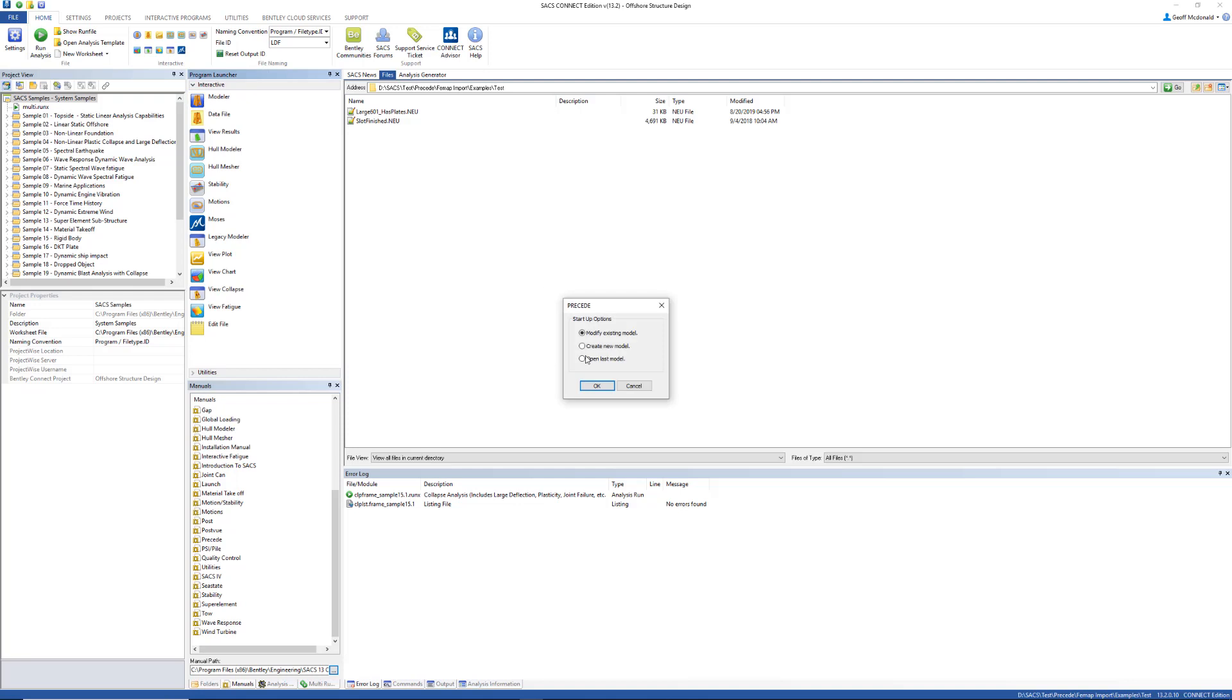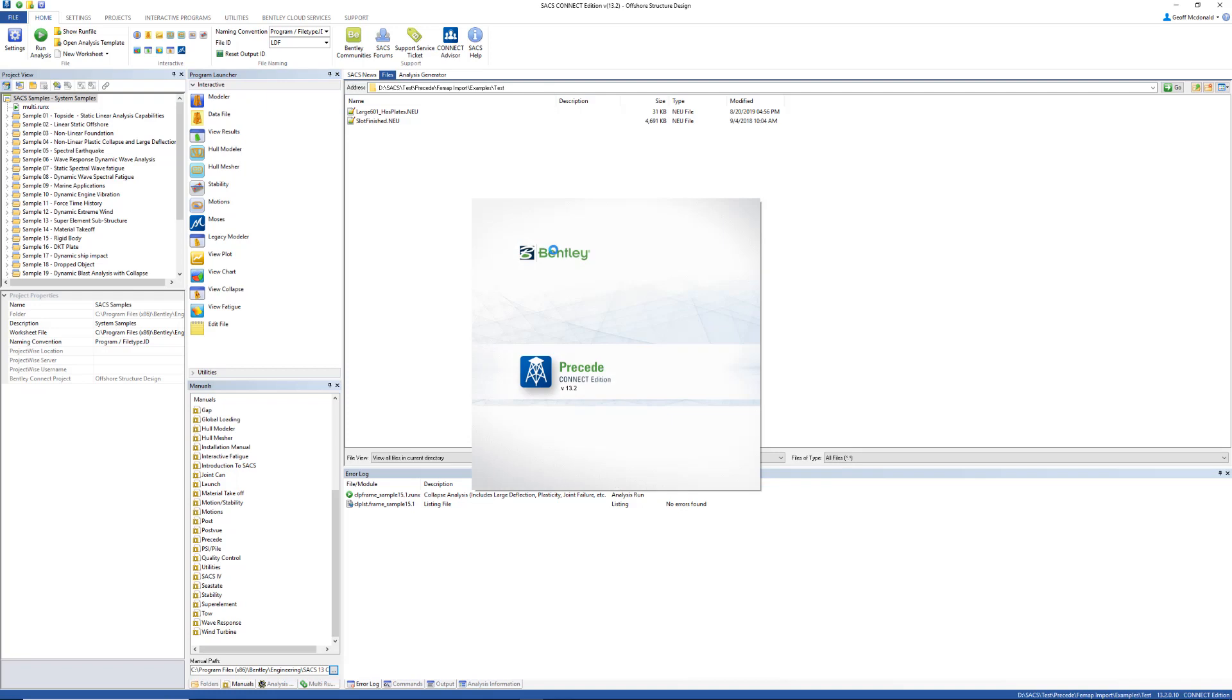Again, I'm going to go to the modeler, create new model, and it's going to be a blank model again.